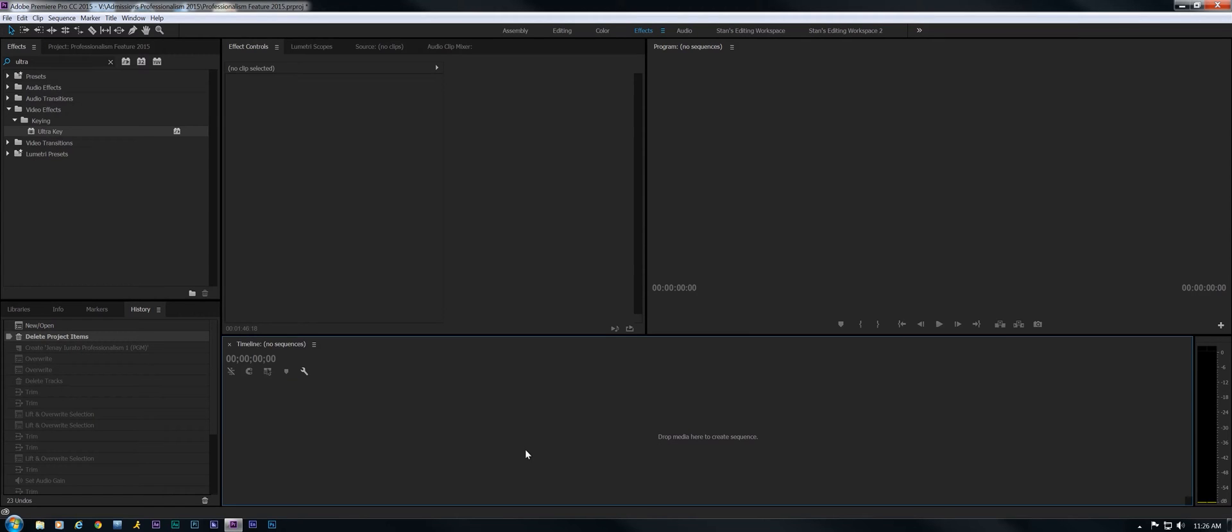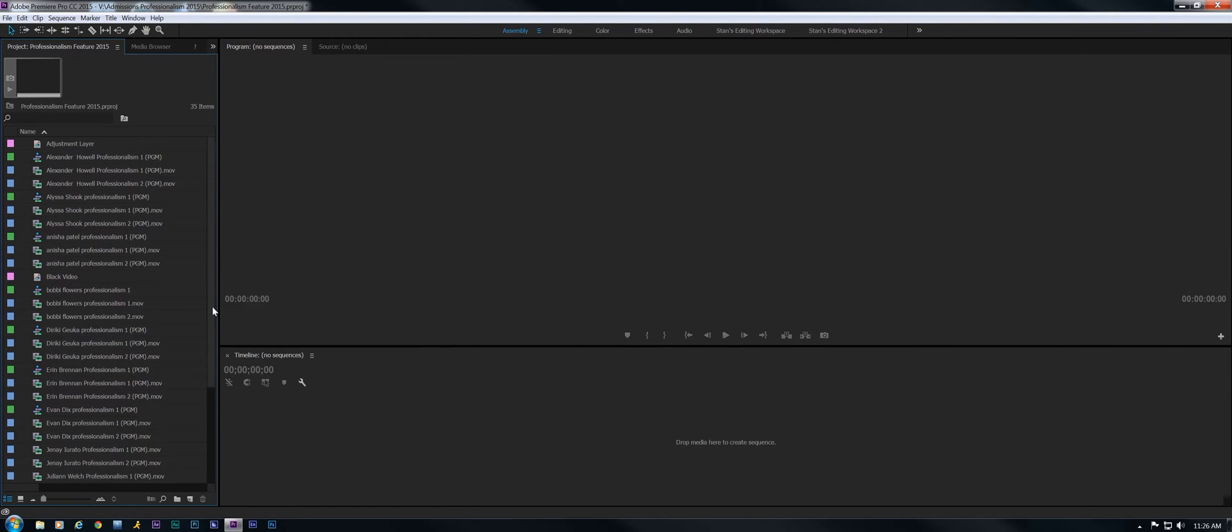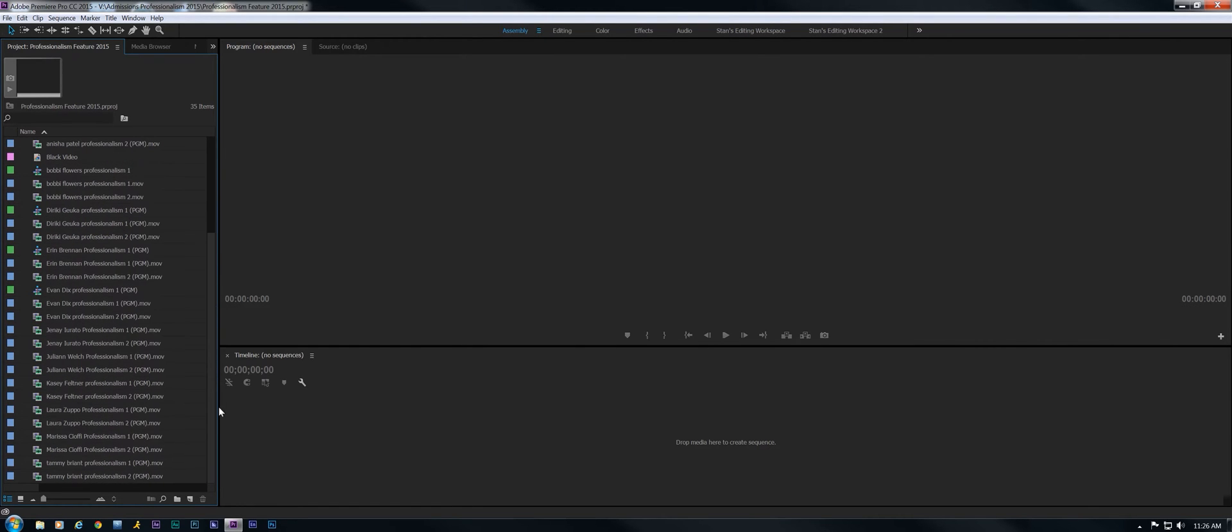A lot of people ask me about my workflow for different kinds of projects. I often get questions about green screen shoots and keying. I've got a project here that's just loaded with talking head interviews, all shot on a green screen.